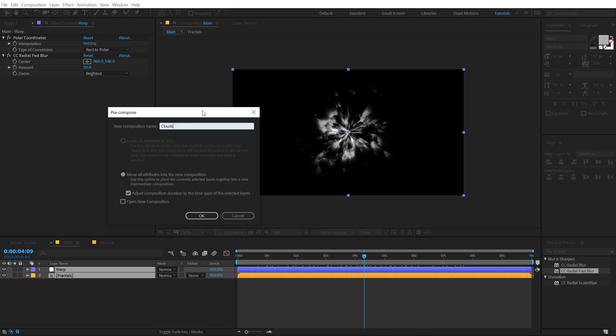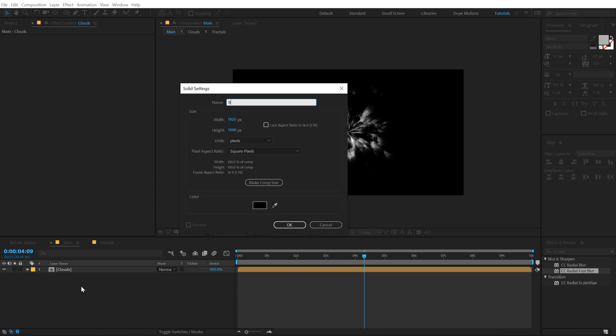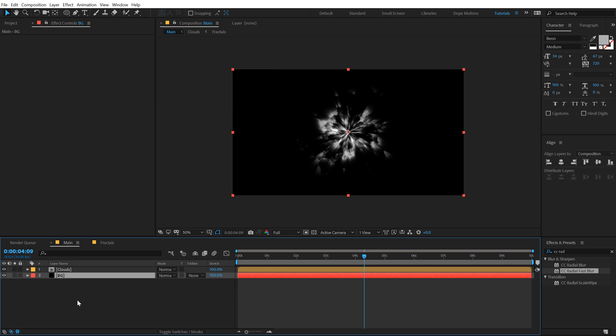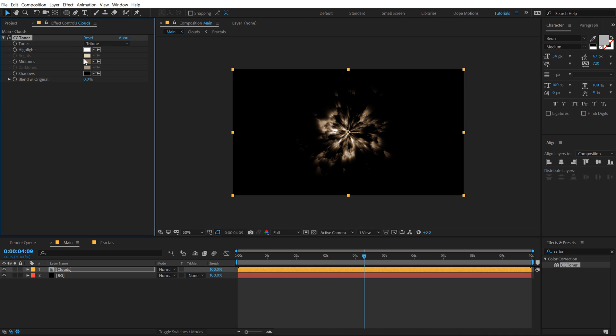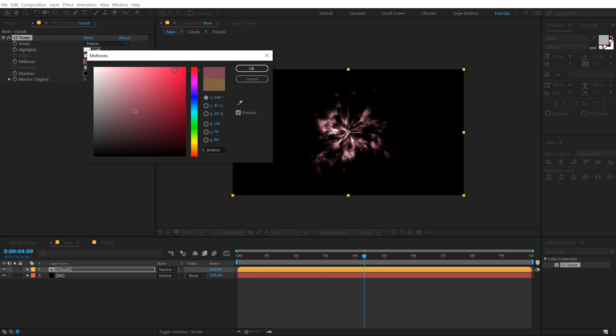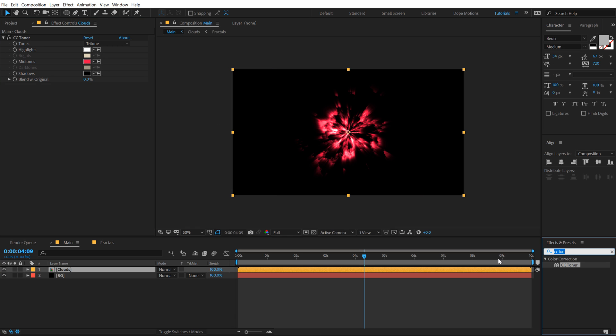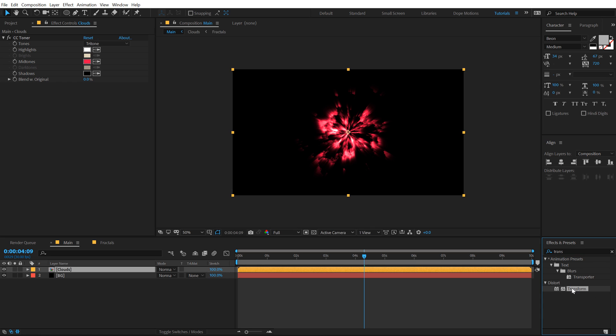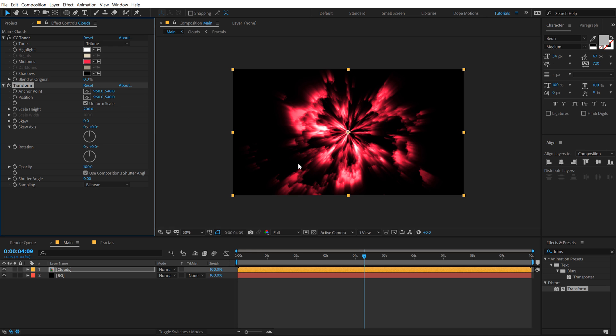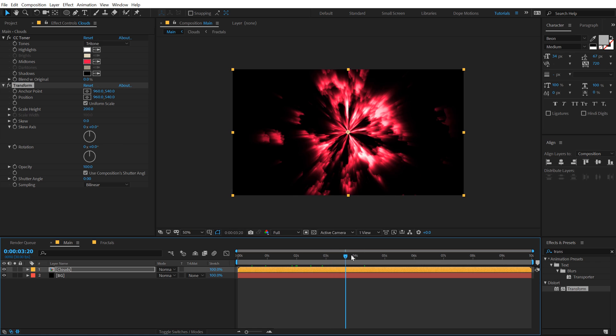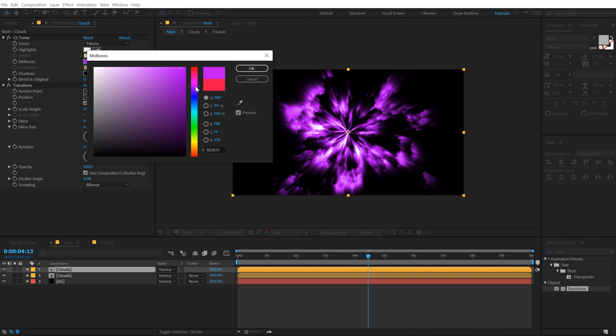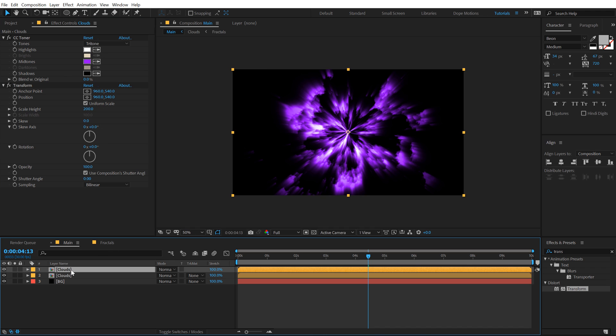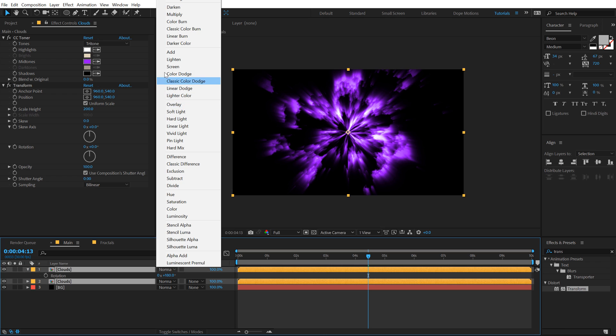Let's add a background, hit Ctrl+Y to create a new solid, BG for background, and then we can go ahead and color this up as well. I'm gonna use a CC Toner to color this, give it a nice hot pink color something like that. Then add a Transform effect on this to scale this up, let's scale the height to around 200, that is looking pretty good. Now let's just duplicate this, hit Ctrl+D to duplicate it, and change the color to a nice purple color and rotate this by 180 degrees.